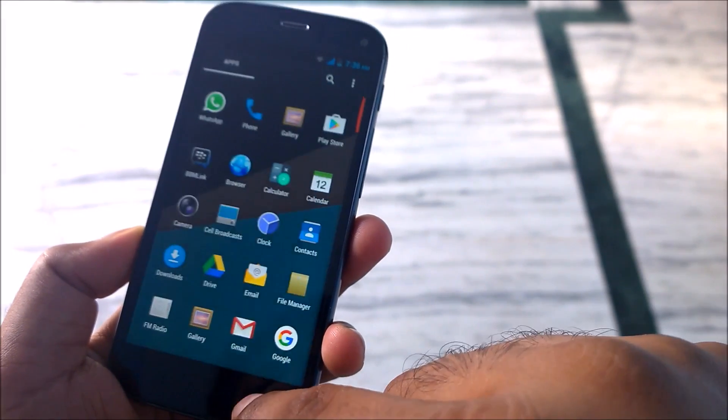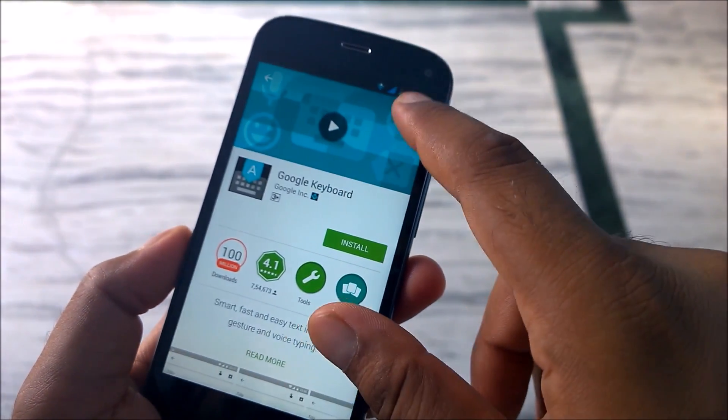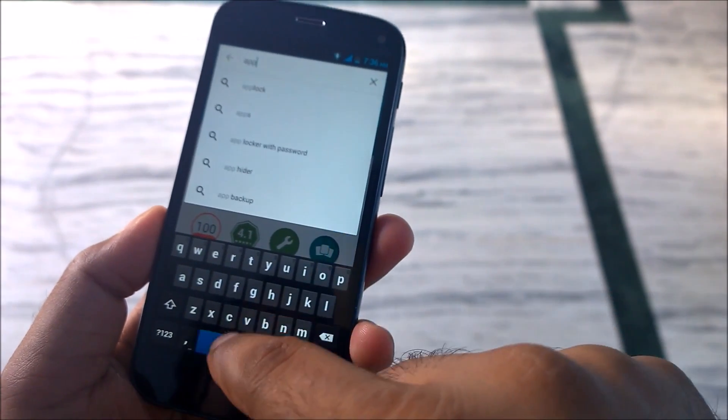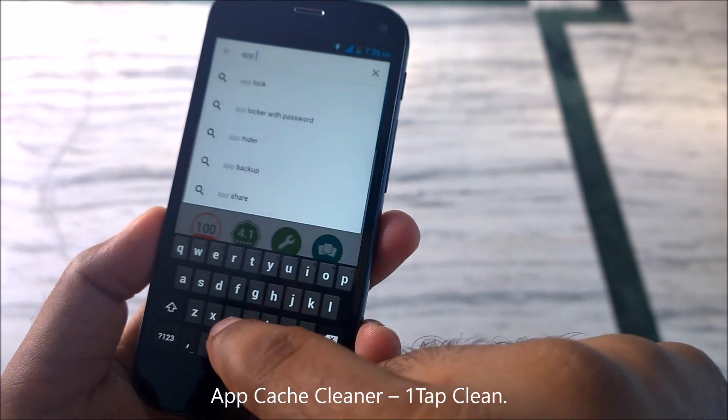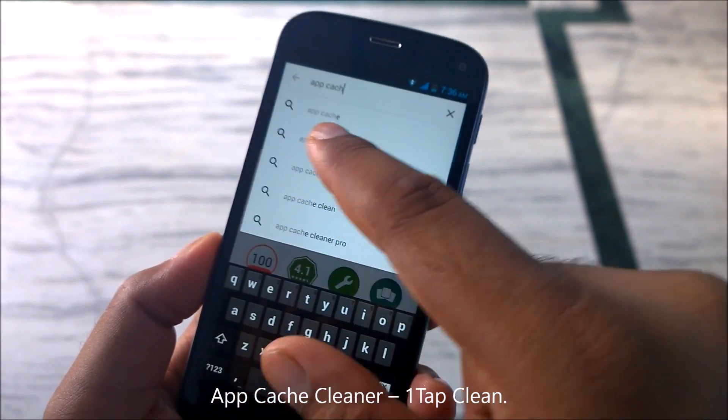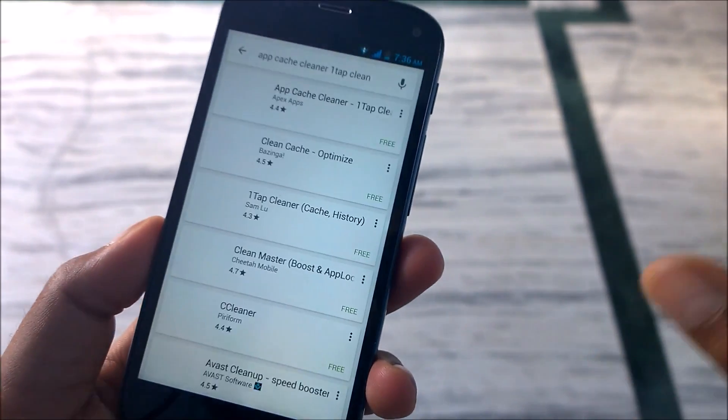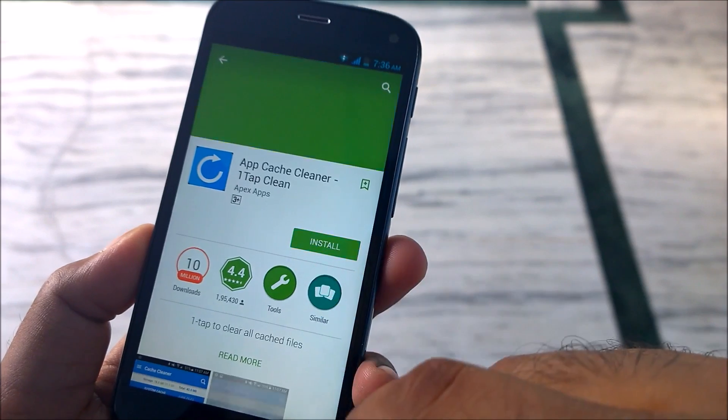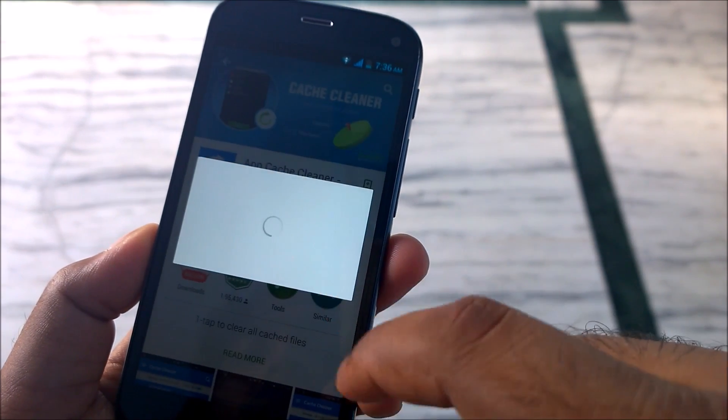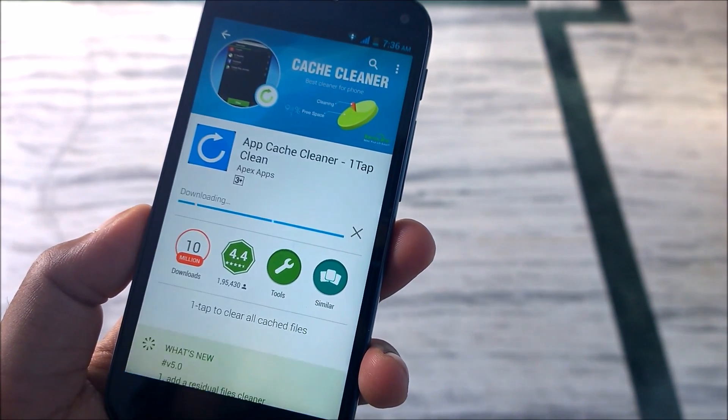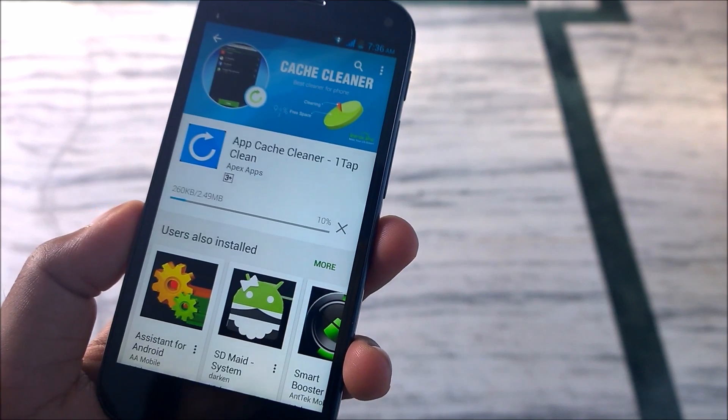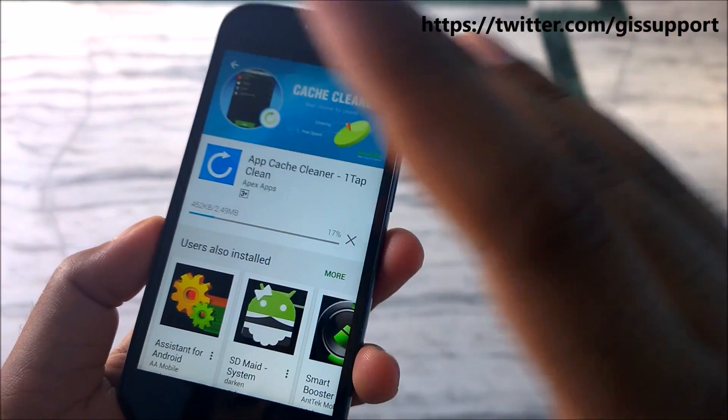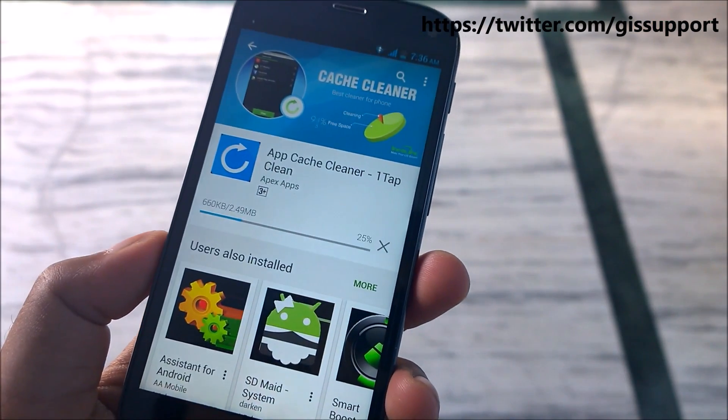We will go to Play Store again. There is an app called App Cache Cleaner One Tap. This is a very small utility app, App Cache Cleaner One Tap Clean. It does the job in most situations. Just try to install. Maybe you are able to install this app now because we have cleared a lot of apps from here. You can see we are now able to download any of the apps. We will use this single app and clear most of the app caches that are there in our Android phone.